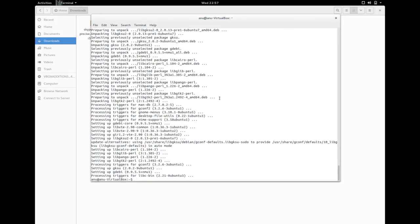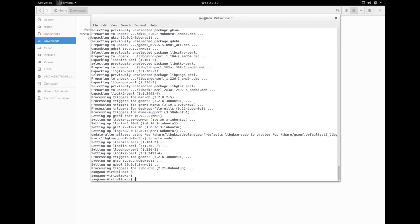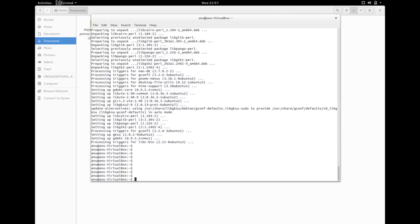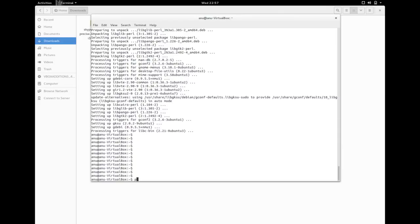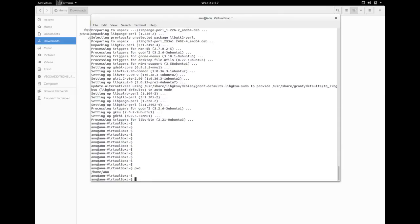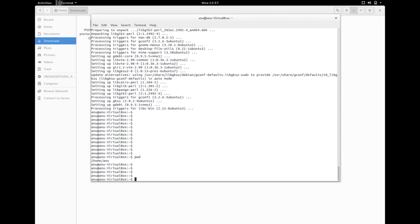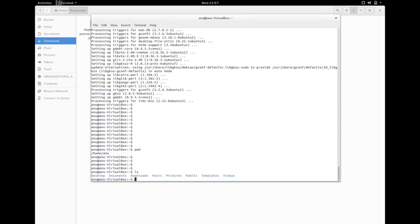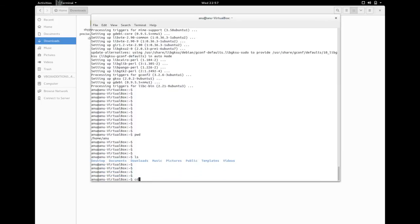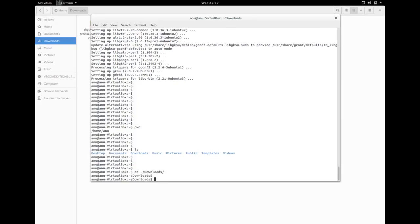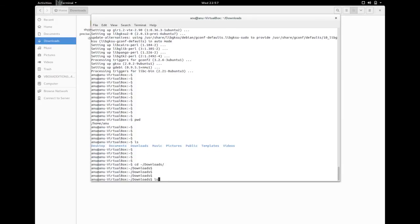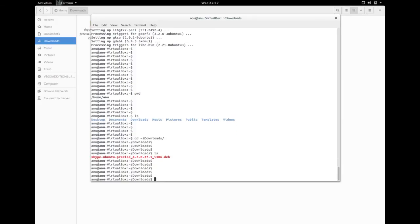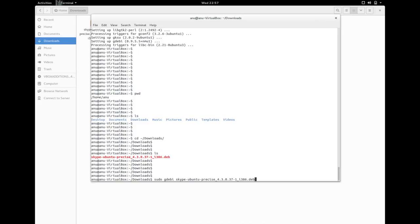Go to the downloads. There you can see the Debian package of Skype which we downloaded from Skype.com. Then run sudo gdb, space, the name of the Debian package which we downloaded.